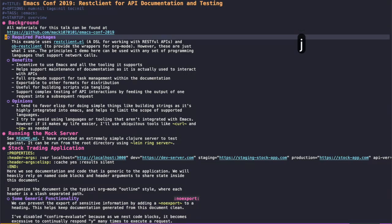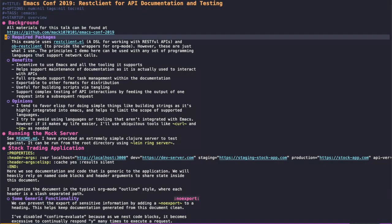This example uses restclient.el, which is a domain-specific language for working with RESTful APIs, and ob-restclient to provide the wrappers for Org Mode. However, these are just what I use. The principles I demo here can work with any set of programming languages that's supported by Org Mode and has network calls.